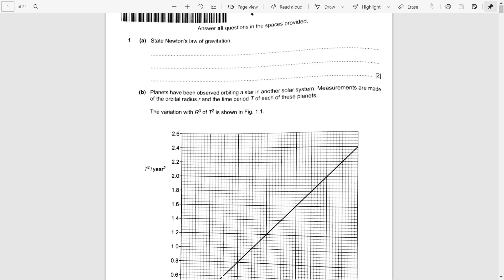This is a February 2021 paper — a recent paper you don't get if you search on the internet; it's not available. According to my evaluations, in this year an average student can score above 70 marks on this paper. Let's see what is there in the questions.